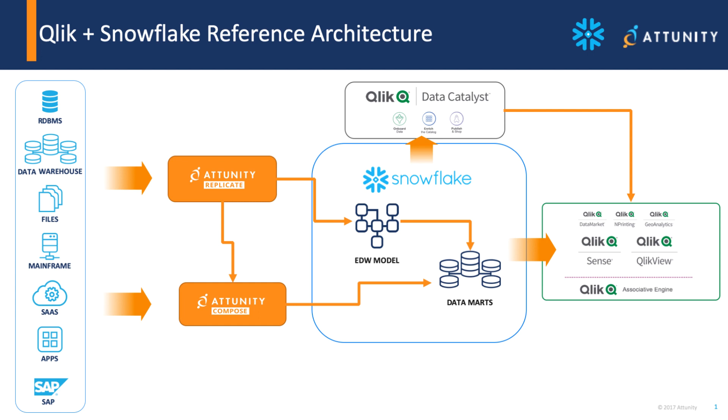We're going to catalog the information and consume that with Qlik Sense and the associative engine. All of this together constitutes our data integration and data analytics pipeline for Snowflake.